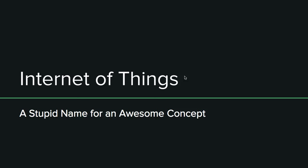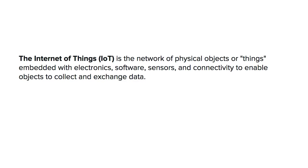As I put here, Internet of Things is a stupid name for an awesome concept. I lost internet connectivity during this presentation, so I wasn't really able to show off exactly the premise of the display, which is connecting to the internet. So I'm gonna make this video and show some of the things that I would have shown during the tech demo had the Internet been working.